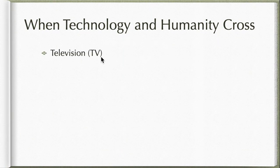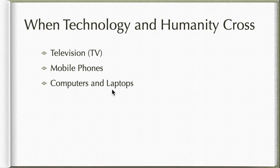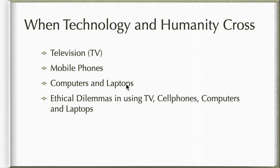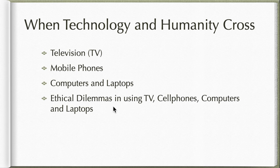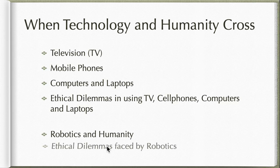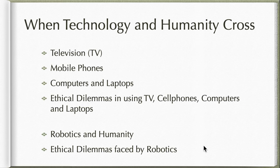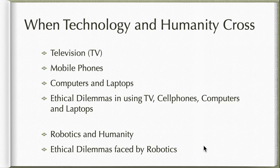When technology and humanity cross, first we're going to talk about television, and then we're going to follow it up with mobile phones, and then computers and laptops. This will be one video. The ethical dilemmas involving these things above is going to be another video. We also need to take care and talk about robotics and humanity, and after that we're going to talk about the ethical dilemmas faced by robotics. This will be our table of contents, our course guide as far as when technology and humanity cross.